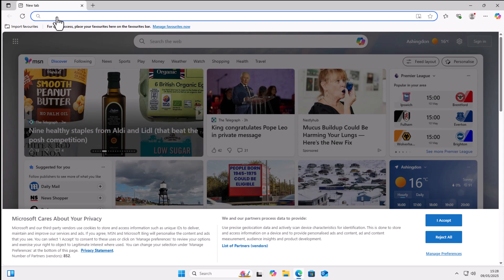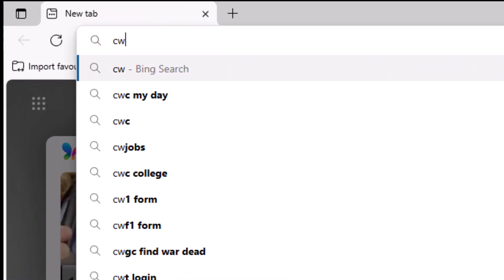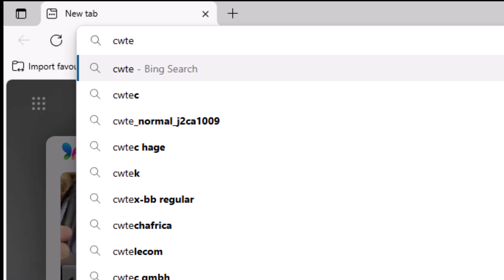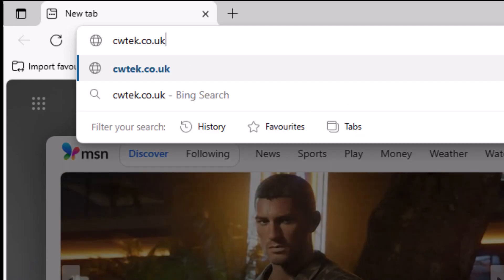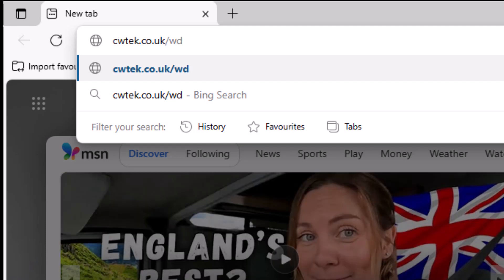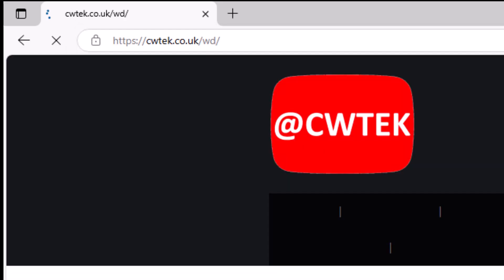Type in there C for Charlie, W for Whiskey, T for Tango, E for Echo, K for Kilo.co.uk forward slash WD, just as it's shown at the top of the screen right now. Then press enter or return on your keyboard.